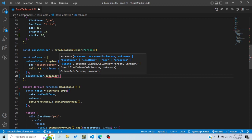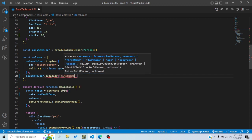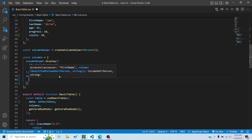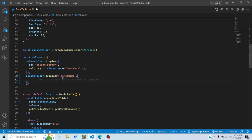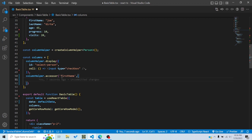Now let's define an accessor column using columnHelper.accessor. The first argument is the accessor, which can be a string key or an accessor function — it determines what data to show in the cell. Let's use a string key: 'firstName'. If you use a string accessor key, there's no need to specify an ID separately, since the key is used as the default column ID.